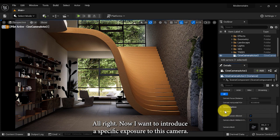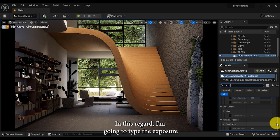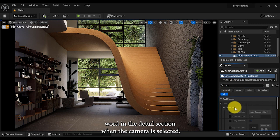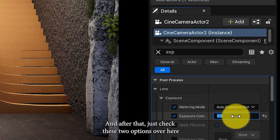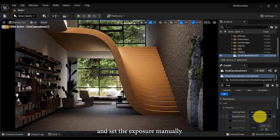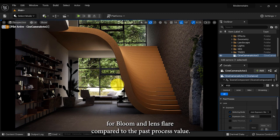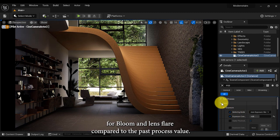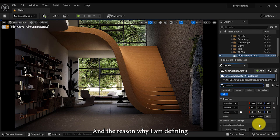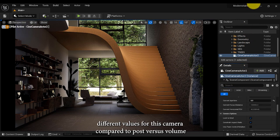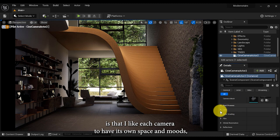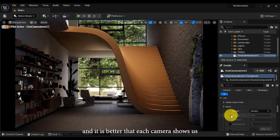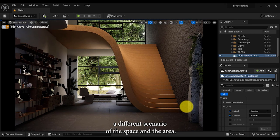Now I want to introduce a specific exposure to this camera. I'm going to type the exposure word in the details section when the camera is selected, and after that just check these two options and set the exposure manually. Finally, let's define different values for bloom and lens flare compared to the post process volume. The reason I am defining different values for this camera is that I like each camera to have its own space and mood. It is better that each camera shows us a different scenario of the space and the area.